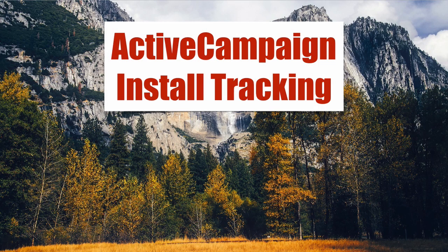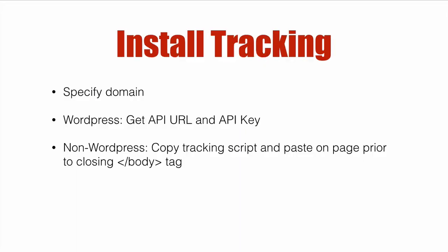ActiveCampaign installed tracking. In this video we're going to cover how to install ActiveCampaign tracking on your site. You'll need to specify the domain that you want installed on.